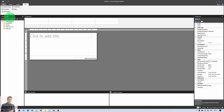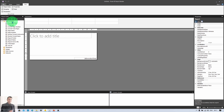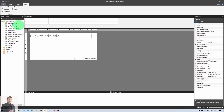You can also see the Report Data section, which is responsible for data source and dataset connections, as well as built-in fields, parameters, and images. Expanding Built-in Fields, these show execution time, language, overall page number, overall total pages, page name, page number, render format, name, report folder, report name, report server URL, total pages, and user ID. These are all the built-in fields available when creating a paginated report.